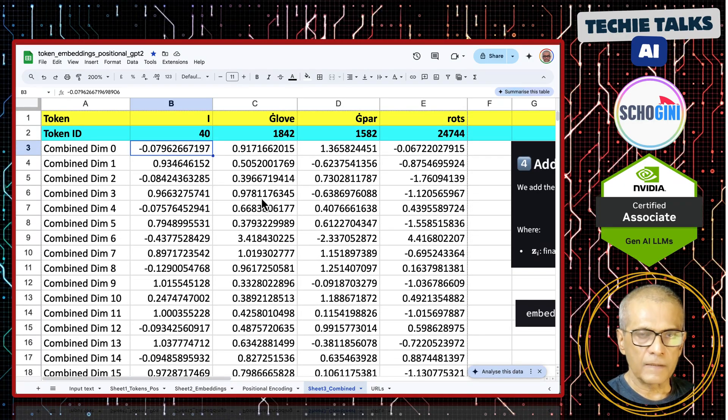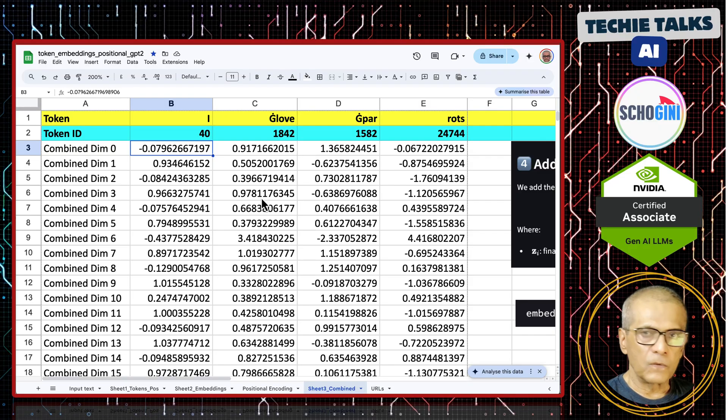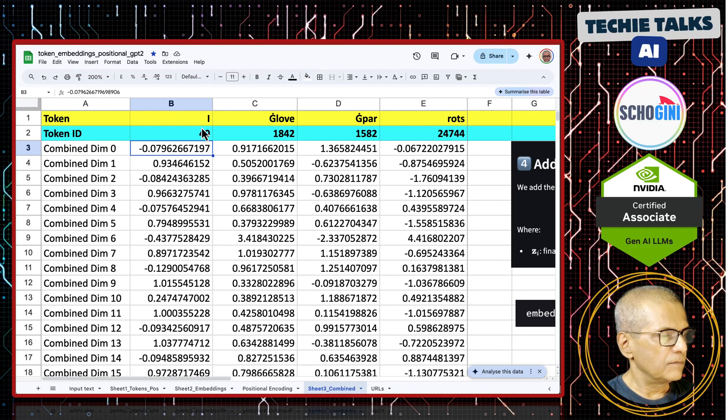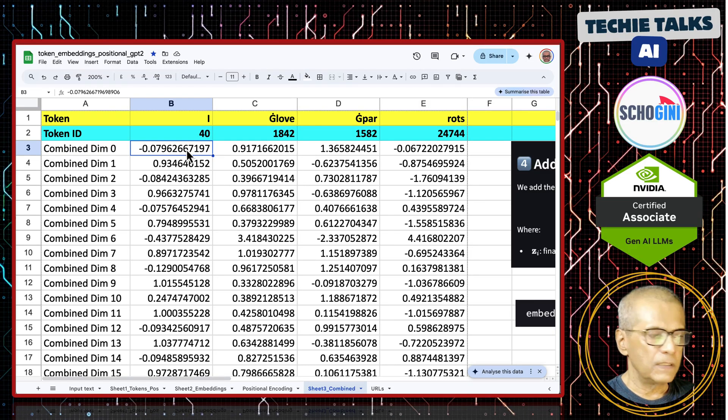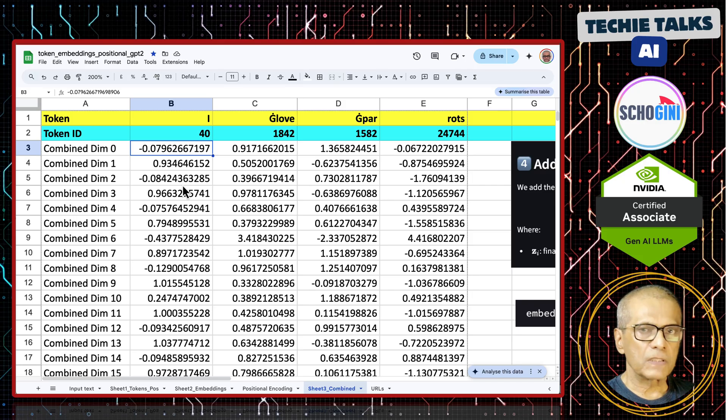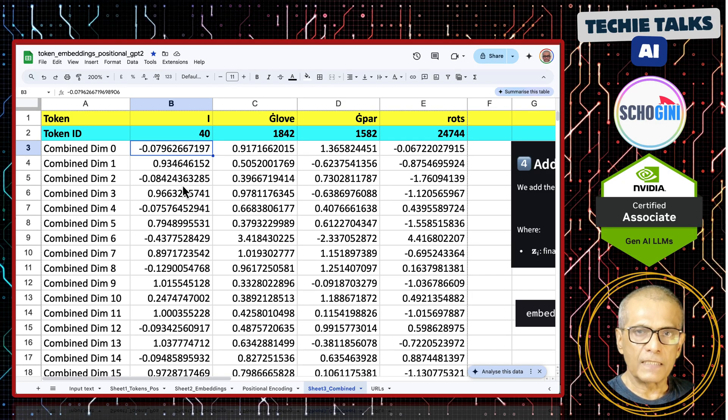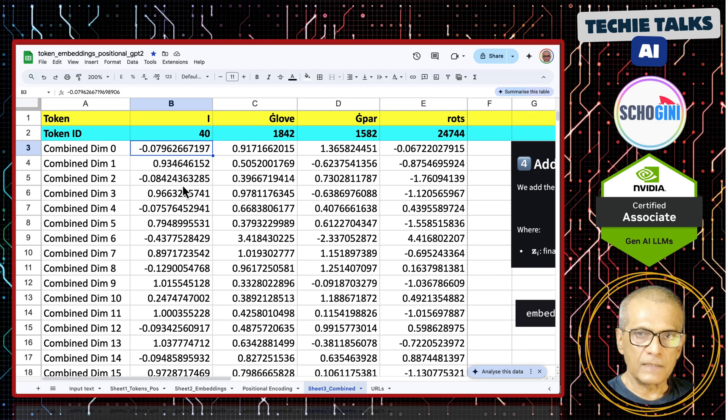From this stage, we leave the token ID, we leave the tokens, we move forward only with this positionally encoded vector or the tensor. The whole attention mechanism gets this as the input.